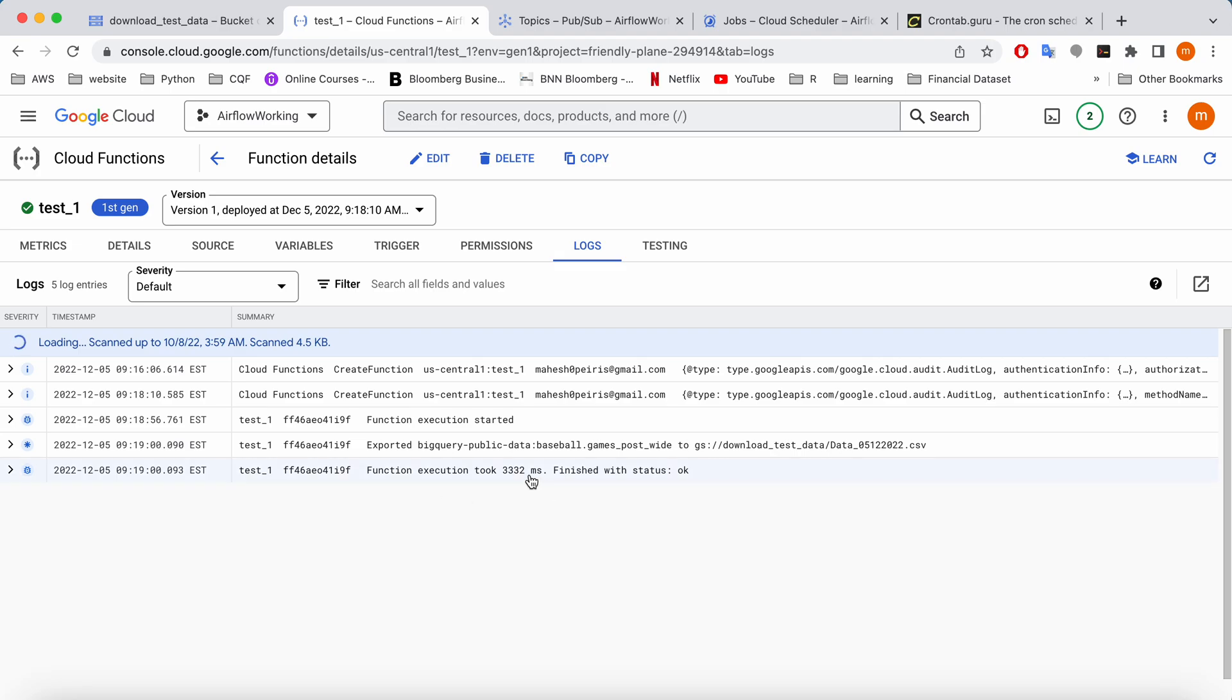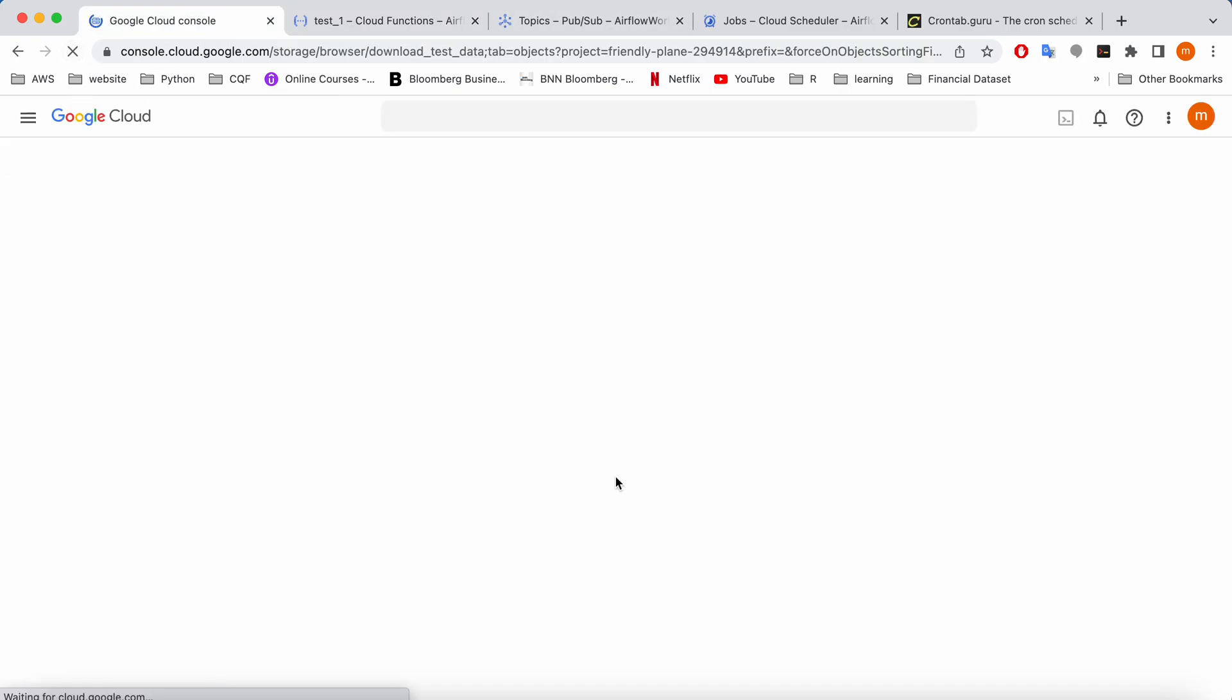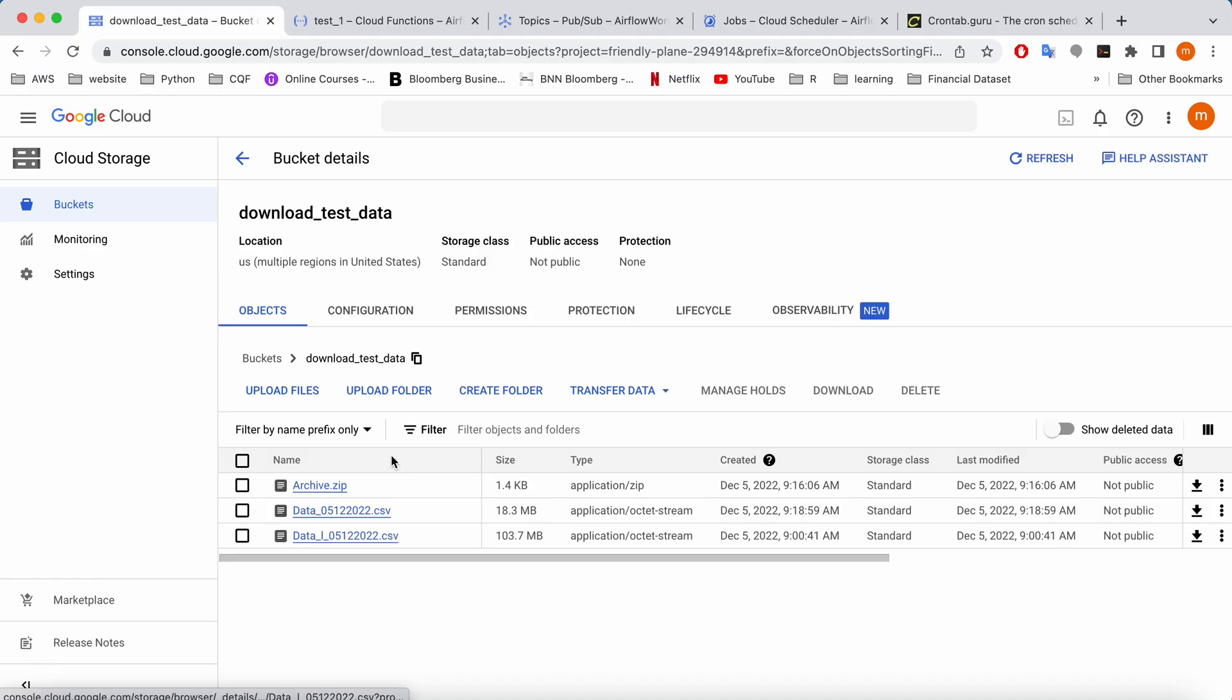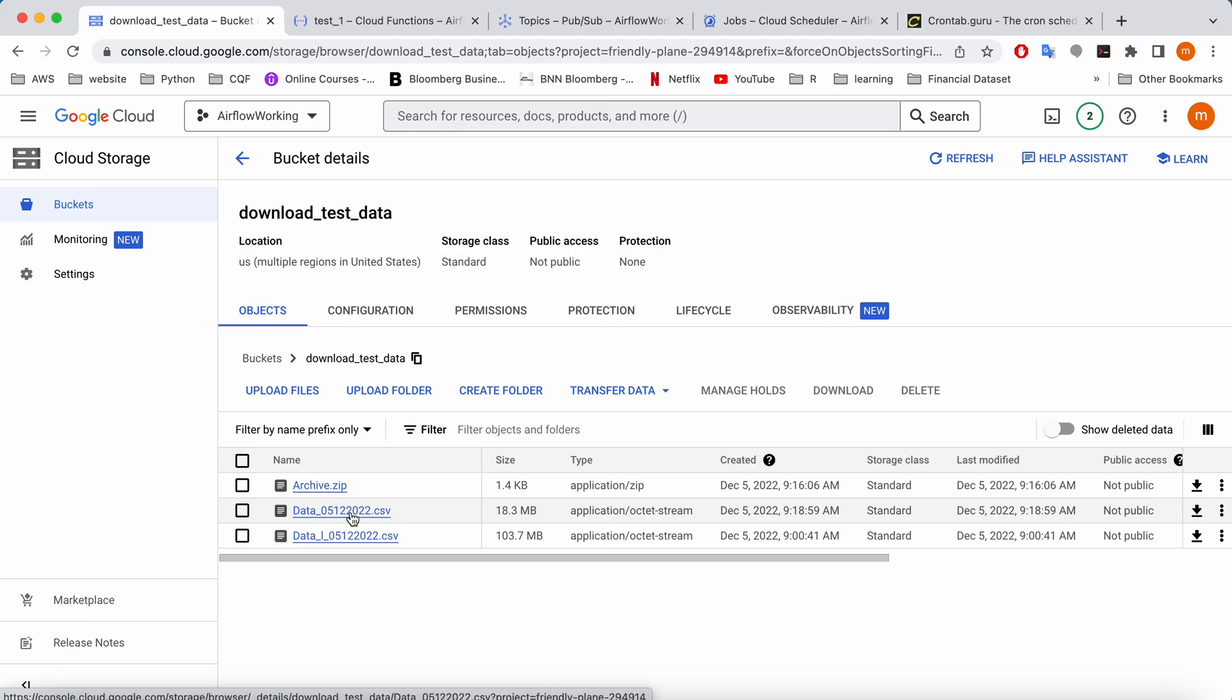So here it has finished execution. And then if I go to the bucket and check it, there will be a file created. Can you see guys? It's already downloaded that particular table as a CSV.